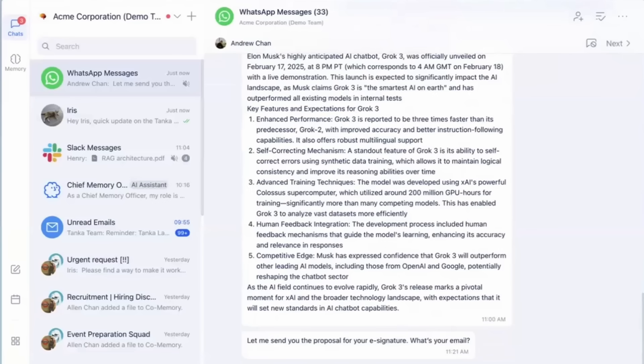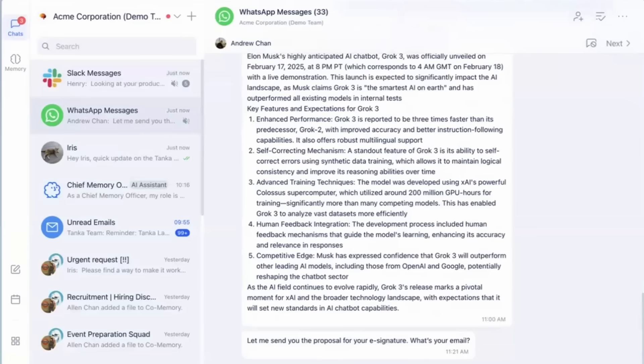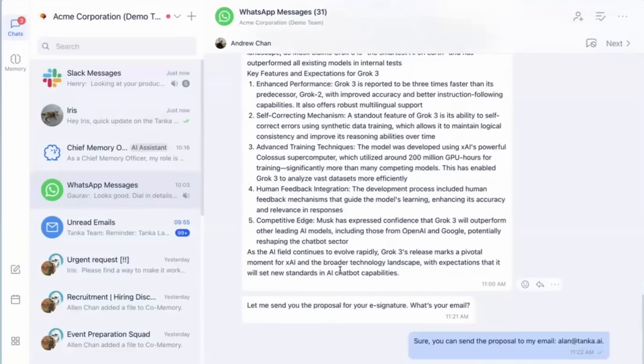Its AI assistant can summarize threads, provide insights, set reminders, and more. This seamless integration reduces app switching, preserves critical conversations, and boosts productivity.